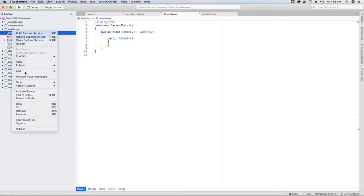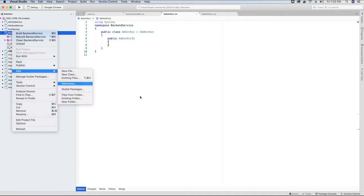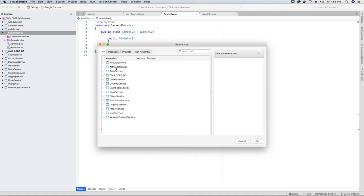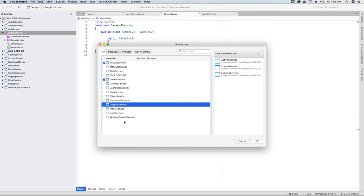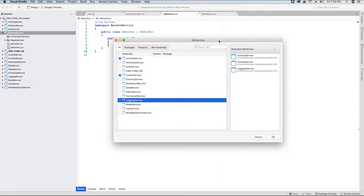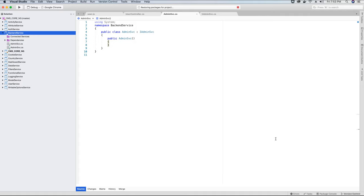We will add a reference to the activity service, the cookie service, and the logging service to log any errors. We will also need the email service — since we haven't yet implemented email sending, we'll add that once the email service is created. For now we just need these three services referenced in the backend service project.